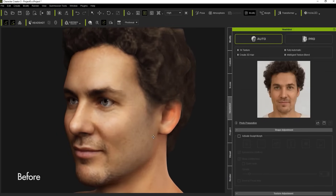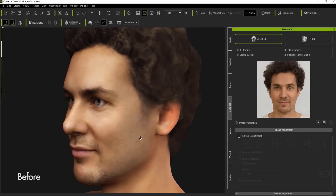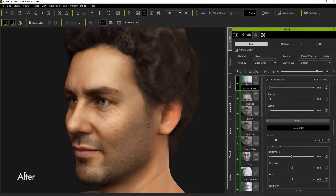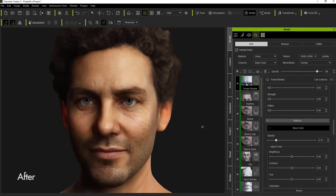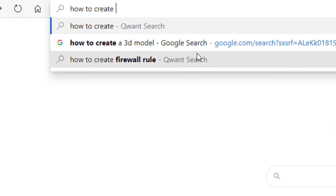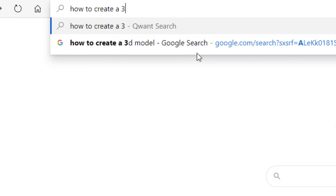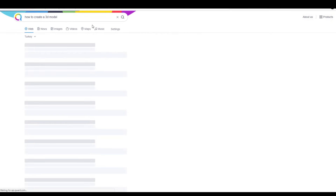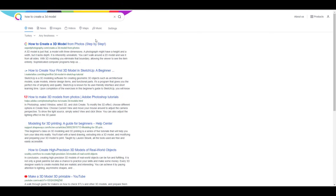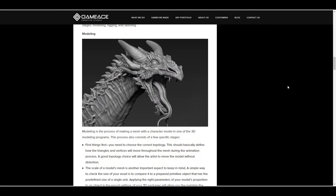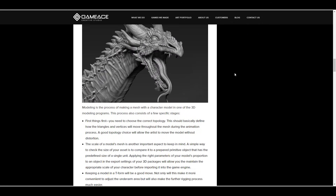Hey, what's up guys and welcome back to Ask Enki. Most times you just want to create a 3D model and you actually don't know how to go about getting a reference image or even creating a 3D model in the first place, owing to the fact that creating a 3D model takes a while to learn and also that might not be what you want.